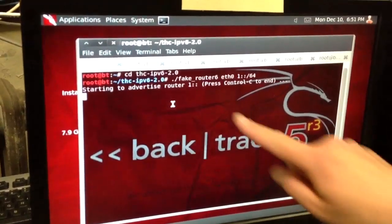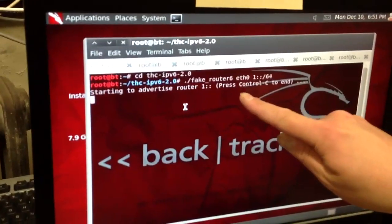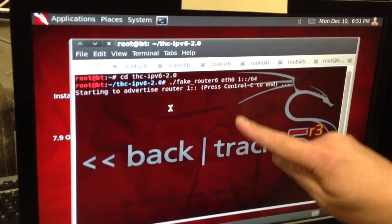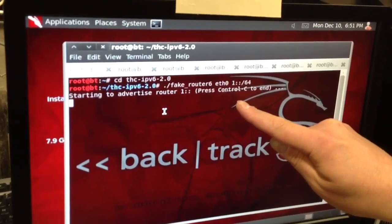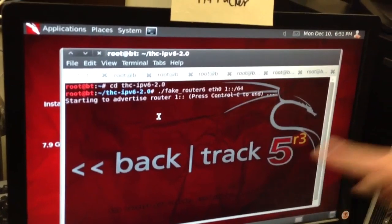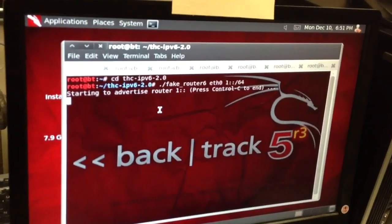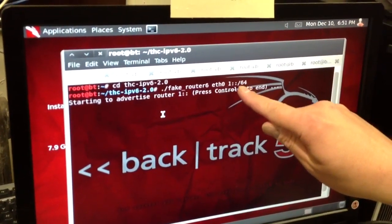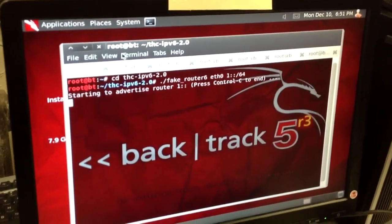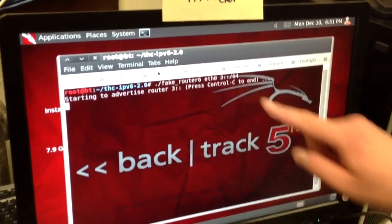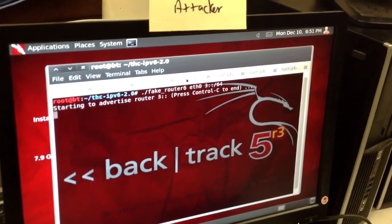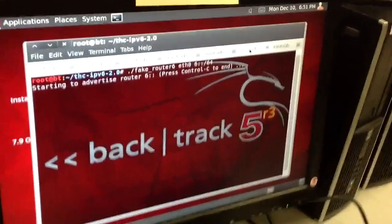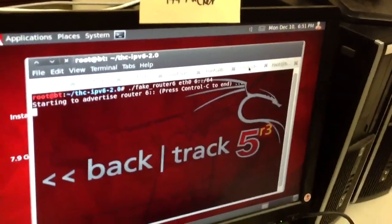We use the fake router attack, fake_router6 in THCIPv6. The fake_router6 function simulates a router by sending one router advertisement per second. It's not a flood attack, it's just a normal router. This is sending networks starting with one, two, three, four, five, six. Right now I'm simulating six routers on the network.